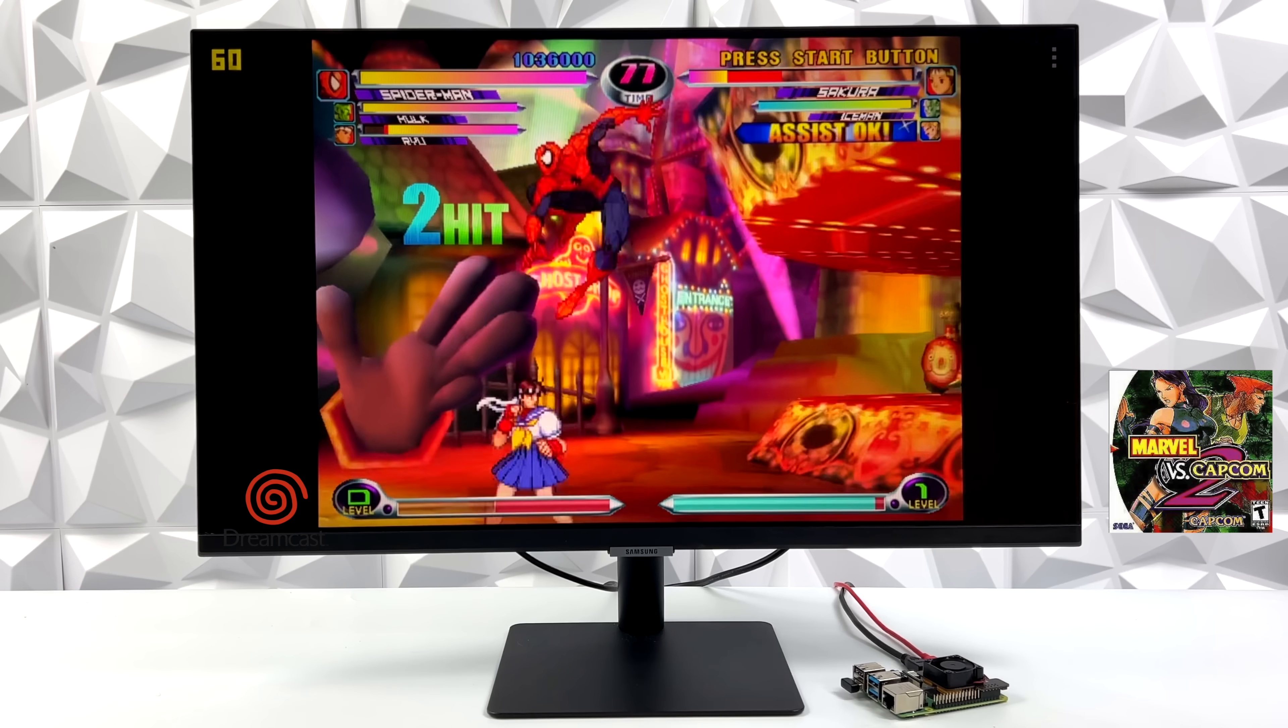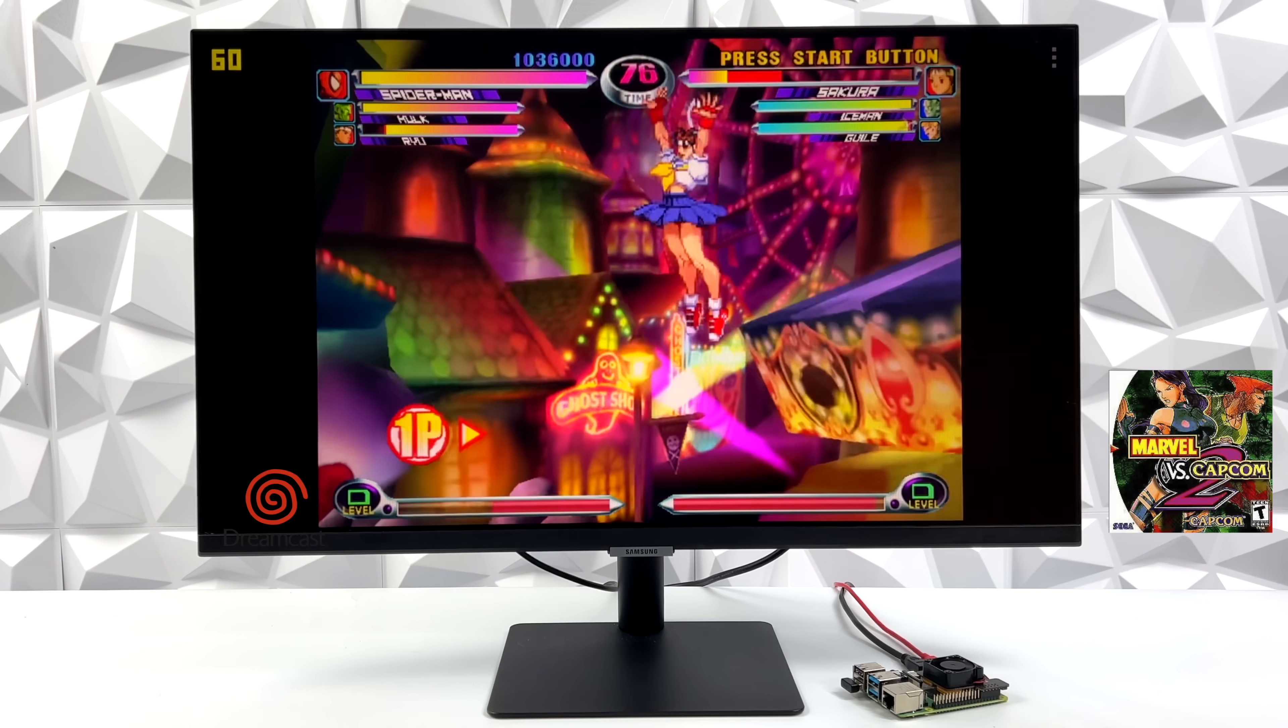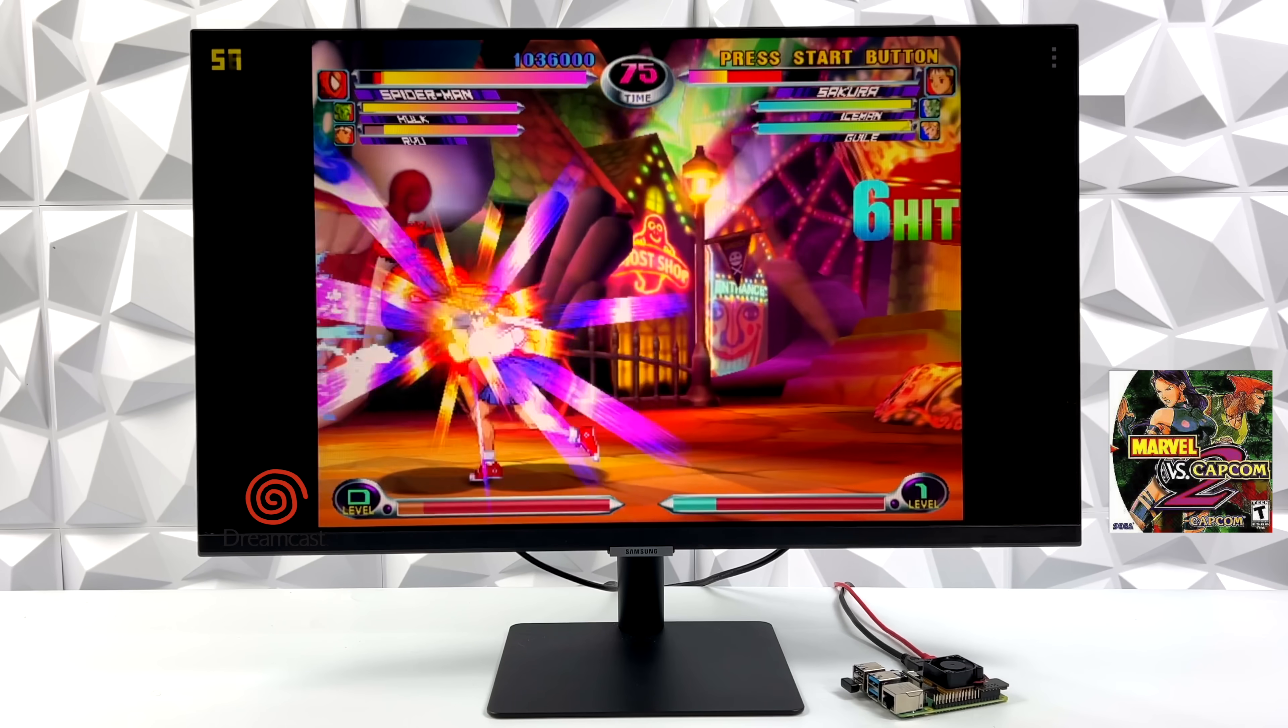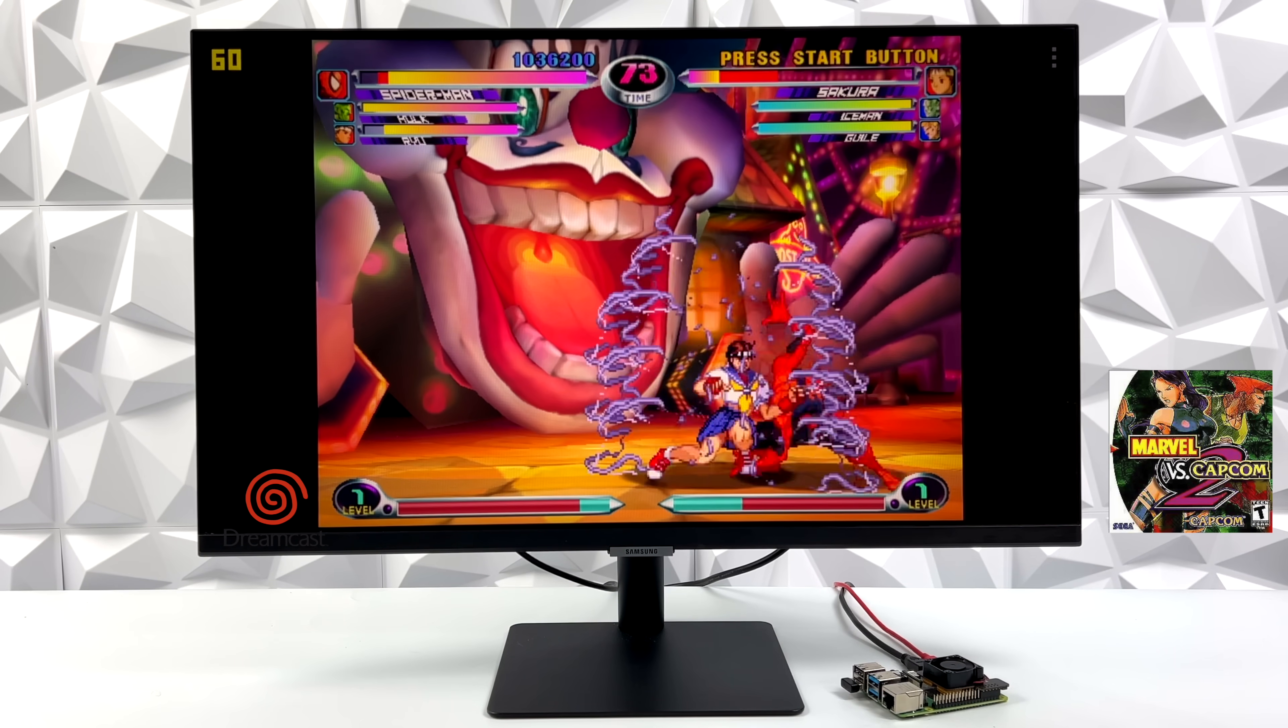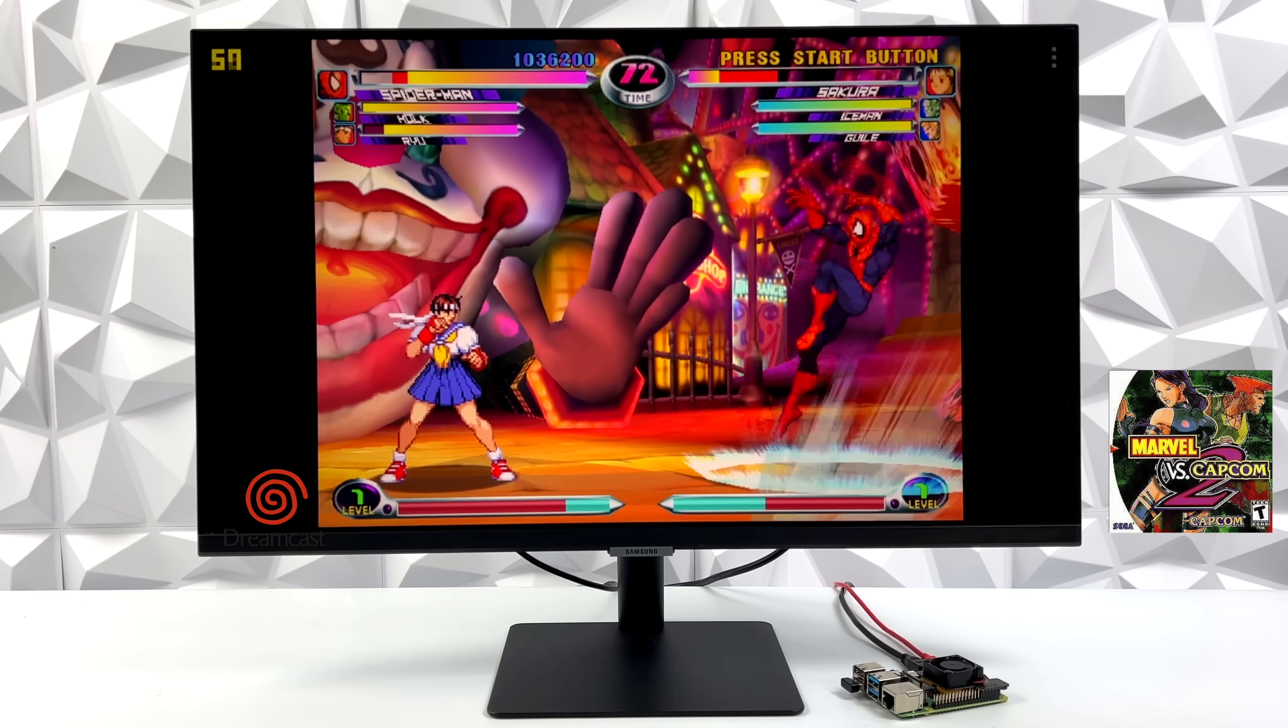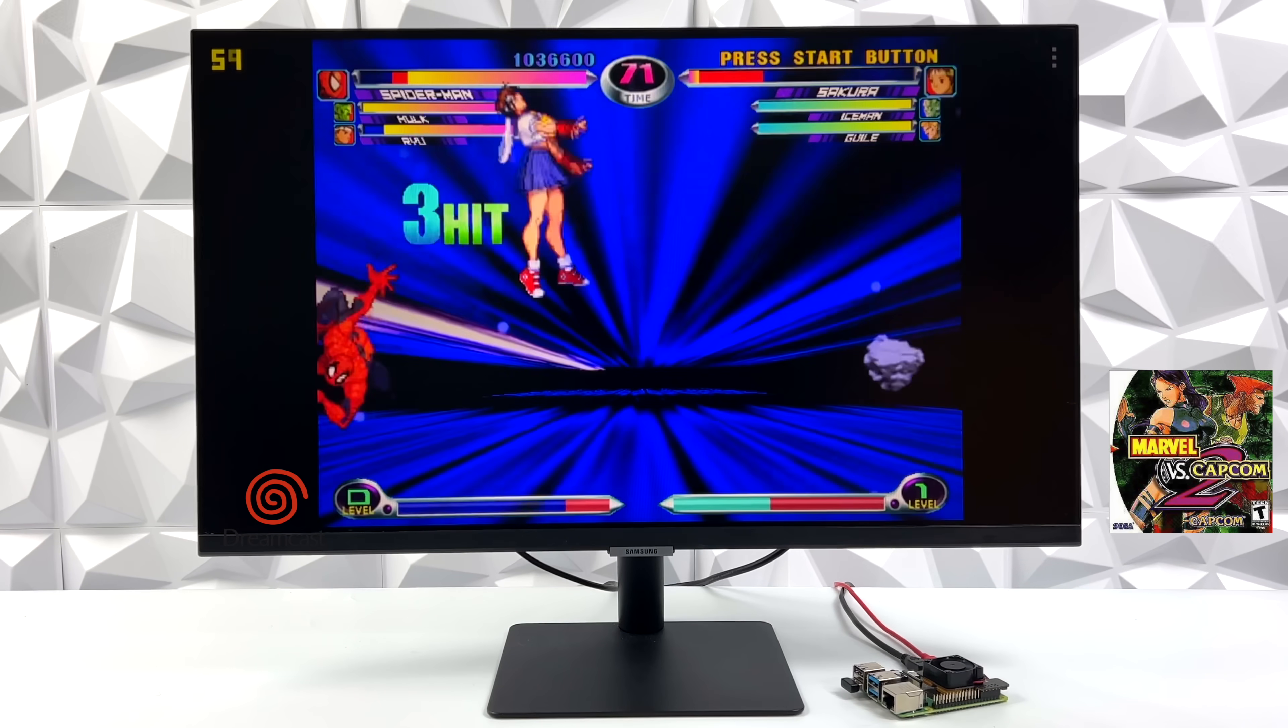Seeing how well Sonic Adventure 2 ran, I was pretty sure that we'd have a good time with Marvel vs. Capcom 2. Every once in a while when there's lots of particles on screen, I do notice a couple dips, but overall performance is really great with this one also.